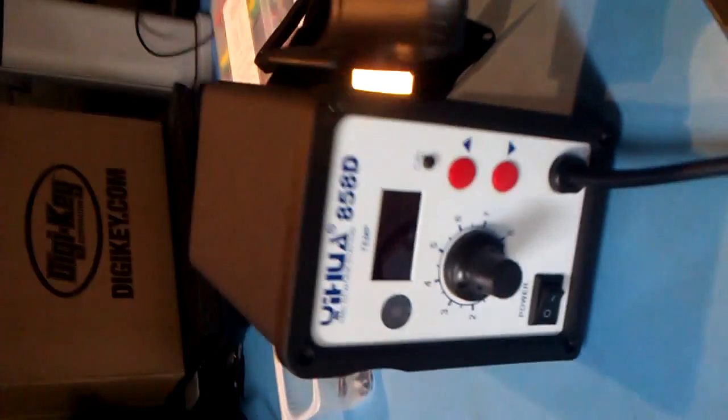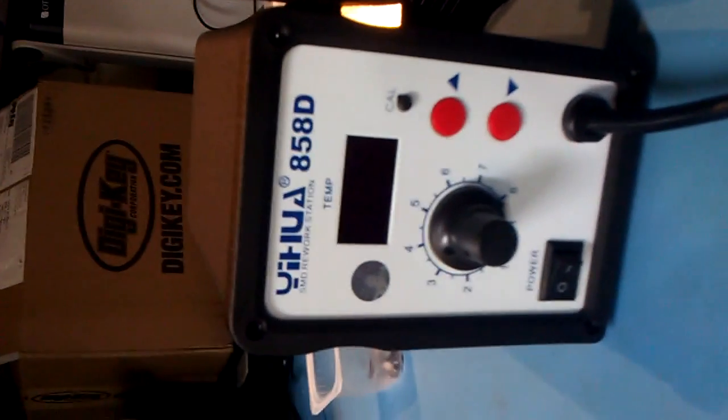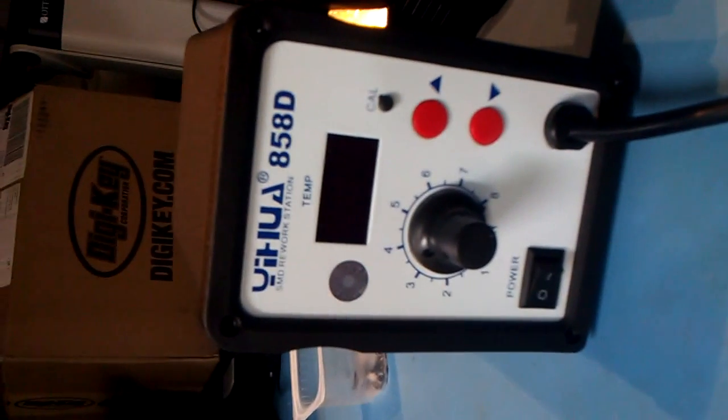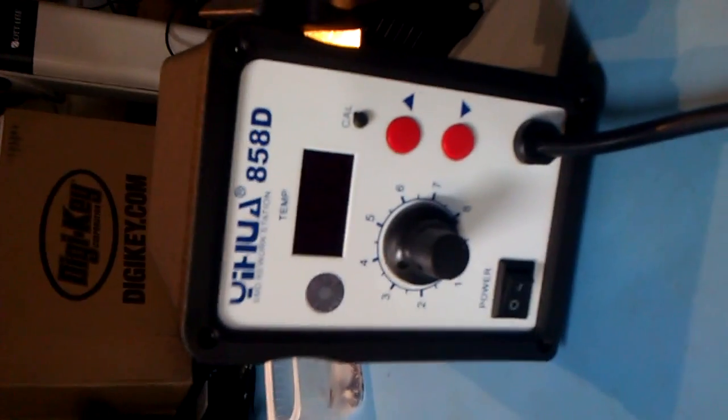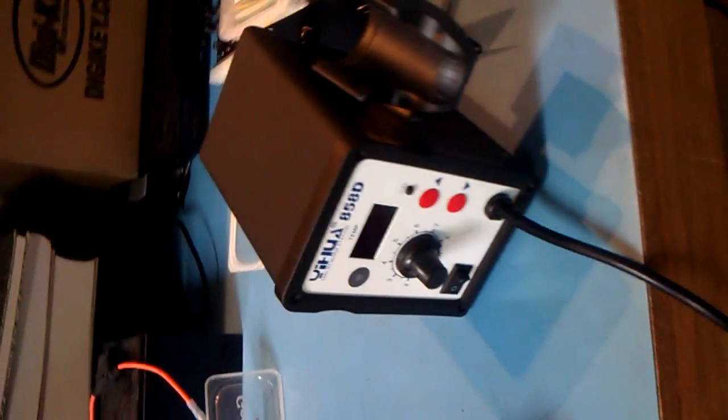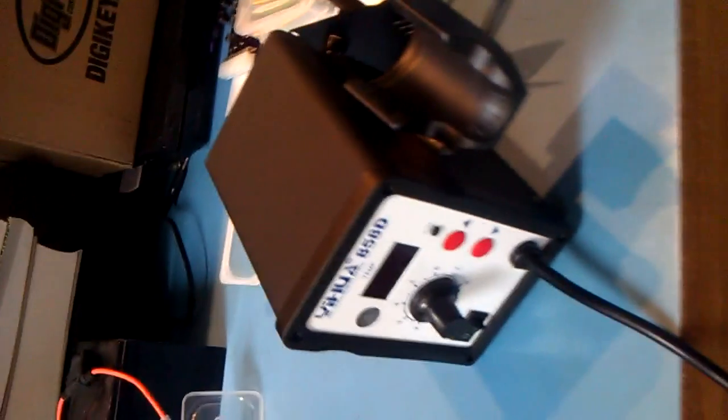Hey all, just a quick video on my new Yee-haw 858D. That's not how you pronounce it, but that's how I'm going to pronounce it from now on.